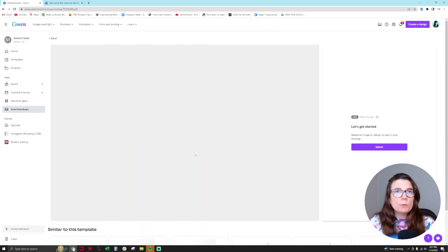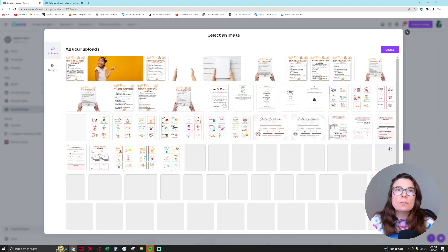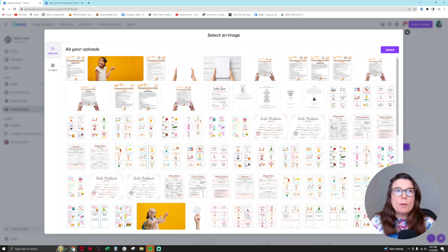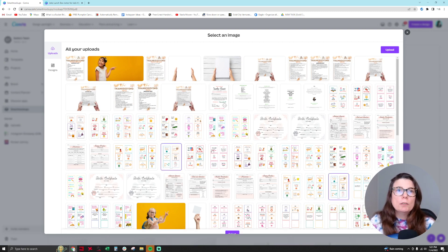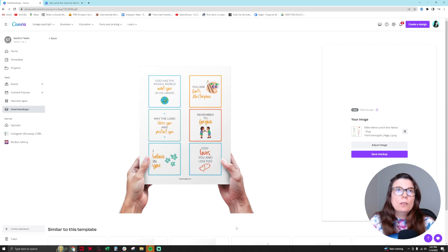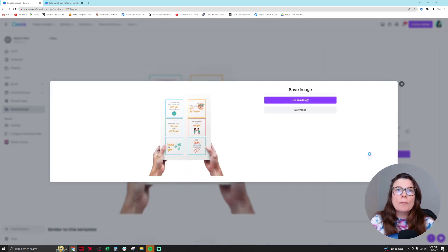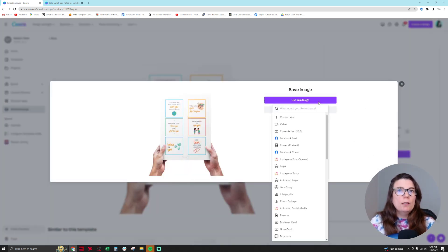But then you'll see these different ones here, and this one actually right here is a free one. So you're going to click on this one and then you're going to select the product you want to put within that mock-up. So let's choose this one, lunchbox note, and then you'll see it pops up right there. So then you want to click on save mock-up and then you want to use in a design.